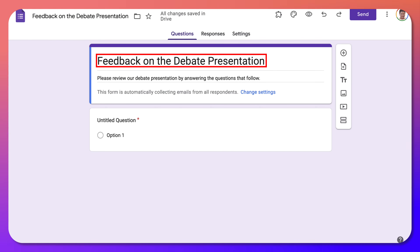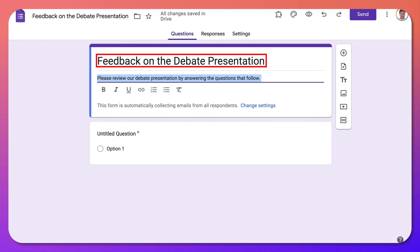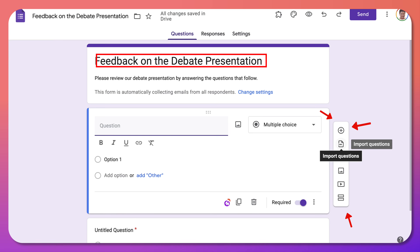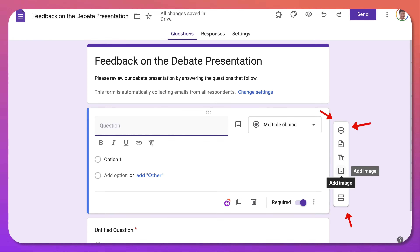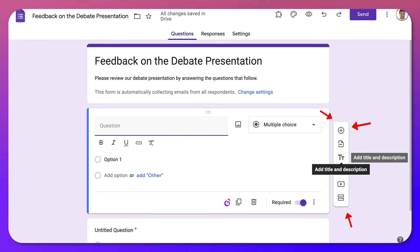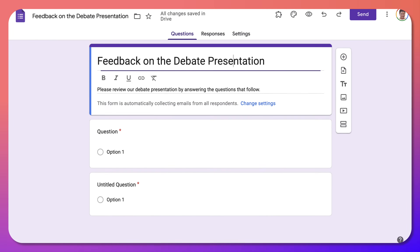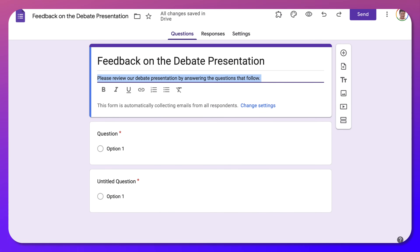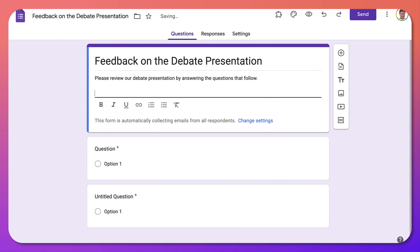Under the description field you'll be adding content. You can add questions, images, a title, and so on. We've got a title, and we're going to add a description. Notice you can also link it — click on the link and add your debate presentation link to YouTube so viewers can watch the video.